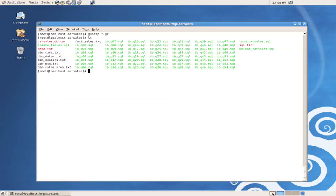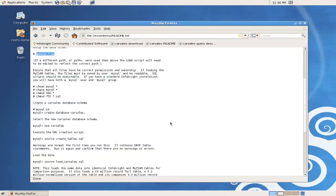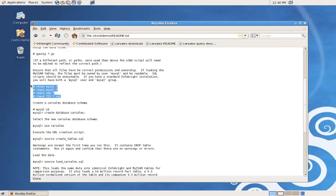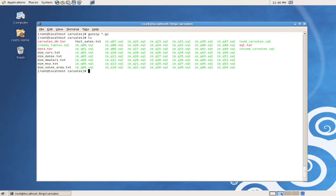We'll refer back to the instructions again to see the next step, which is to make sure that the permissions and ownerships on all the files are correct by issuing the chown, chgrp, and chmod commands. We'll change all ownership to the MySQL user,